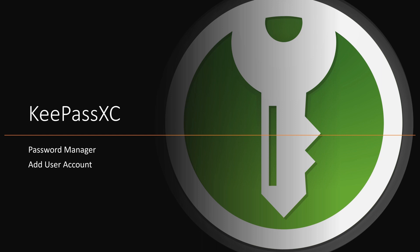We'll walk you through the process step by step so you can securely store your login information. Let's get started.